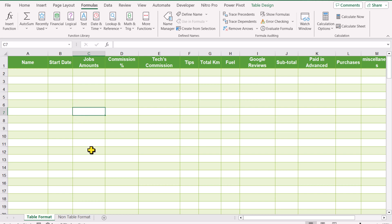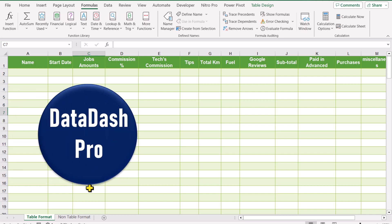In this video I'm going to show you how to create a self-updating dropdown in Microsoft Excel as well as in Google Sheets.